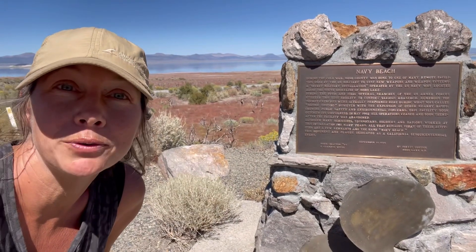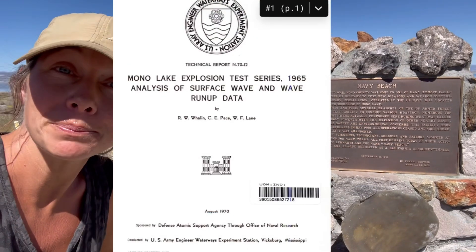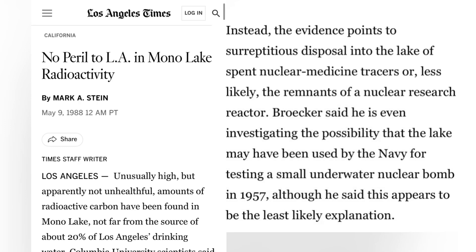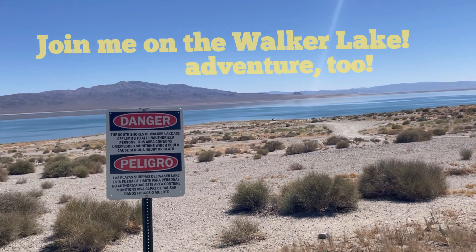One more strange fact about Mono Lake. During the Cold War era, this area was actually used for top secret seismic tests. And in the 80s, researchers accidentally discovered radioactive anomalies in the lake that they concluded might have been due to the disposal of radioactive materials into the lake, such as spent nuclear medicine tracers, possibly nuclear research reactor material, or even the Navy testing underwater nuclear bombs in the 50s. This practice may have been suspended due to the newly built munitions depot located near Hawthorne, Nevada at the southern portion of Walker Lake, which we'll be exploring next.